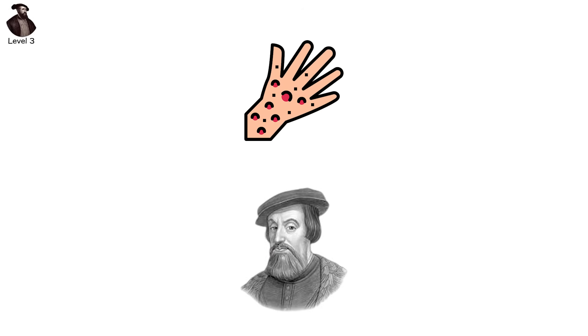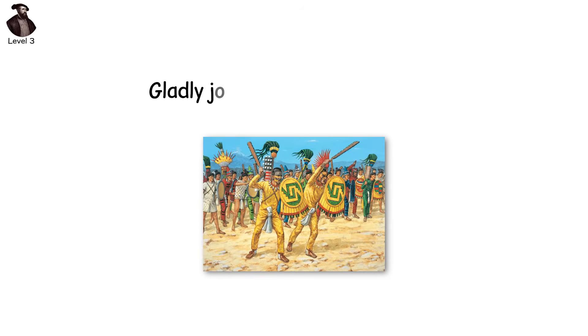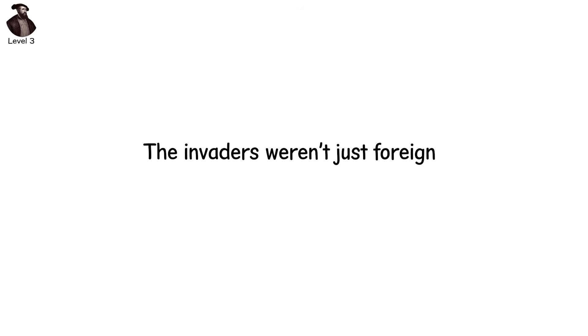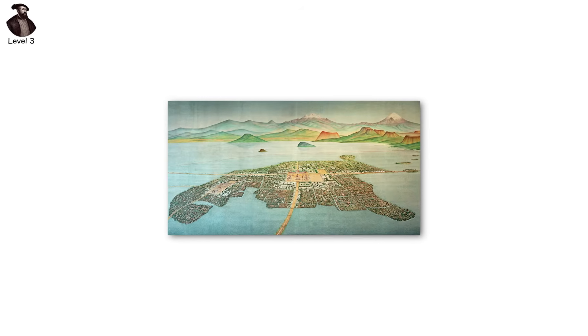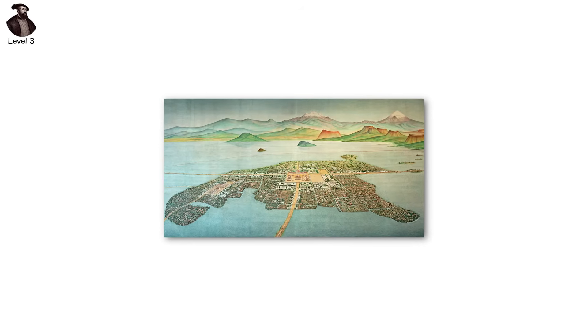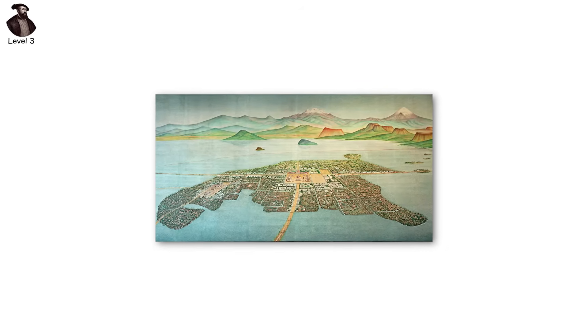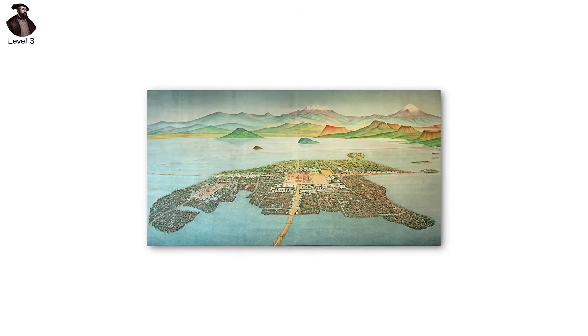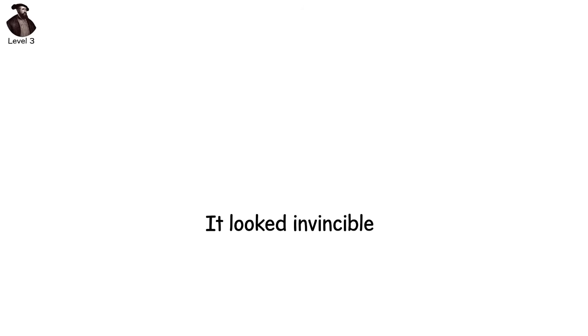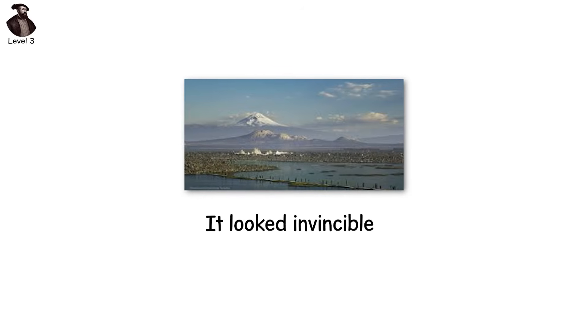But disease was only the beginning. Cortés turned local resentment into leverage. He promised revenge, protection, trade. Rival tribes that had long suffered under Aztec tribute gladly joined the Spanish cause. The invaders weren't just foreign, they were strategic. Tenochtitlan, the jewel of the empire, sat atop a lake. Grand temples rising above mirror-like canals. It looked invincible. The siege came slowly.